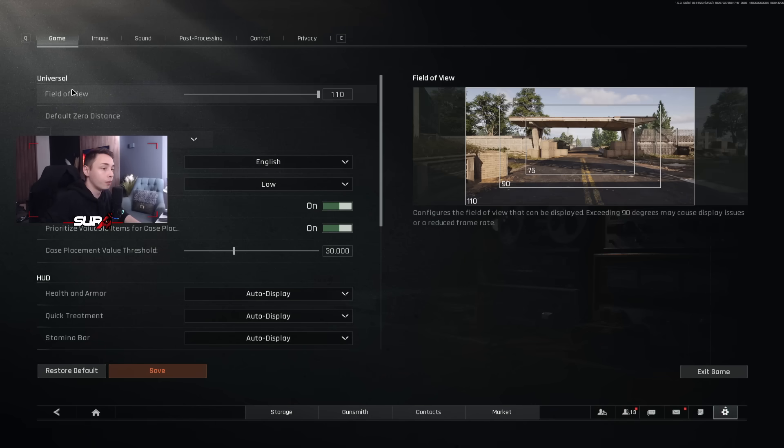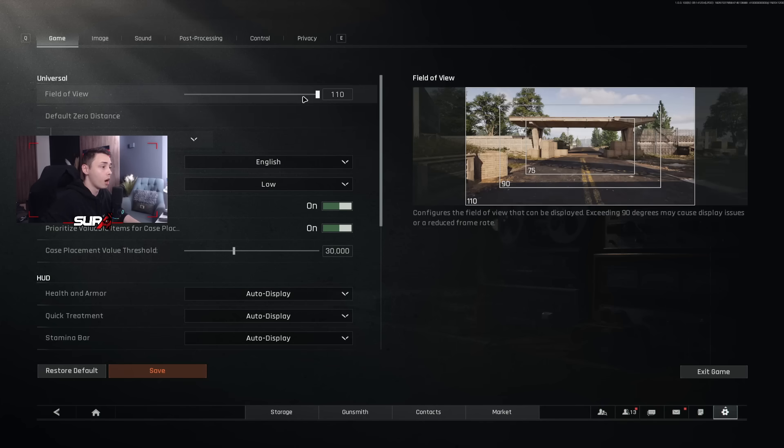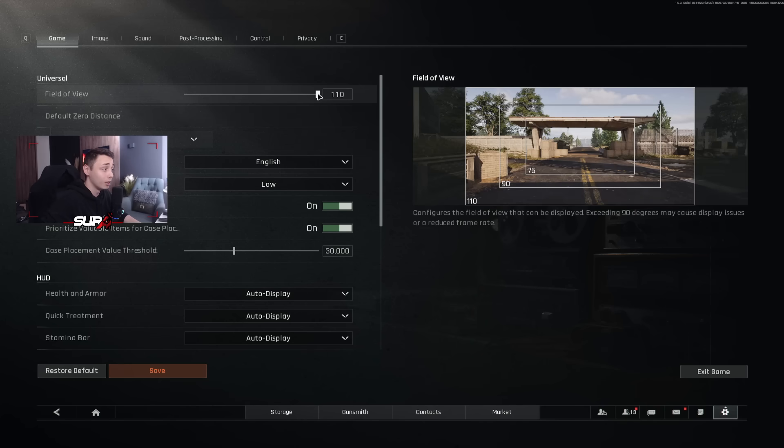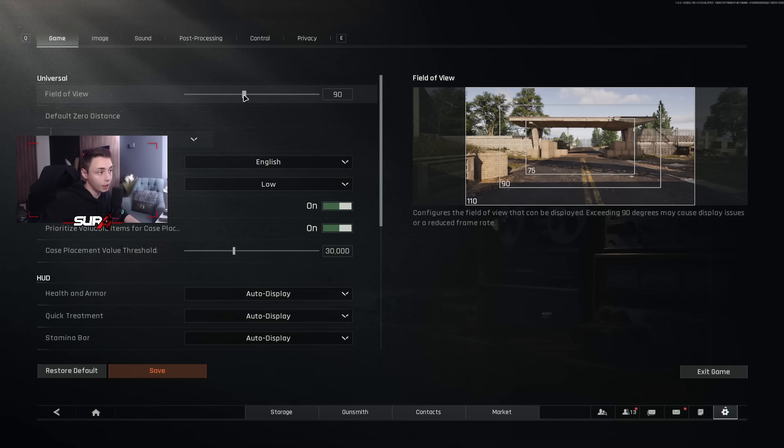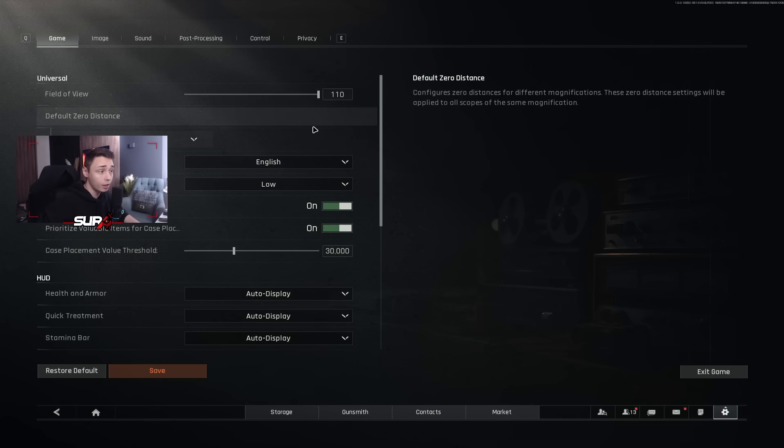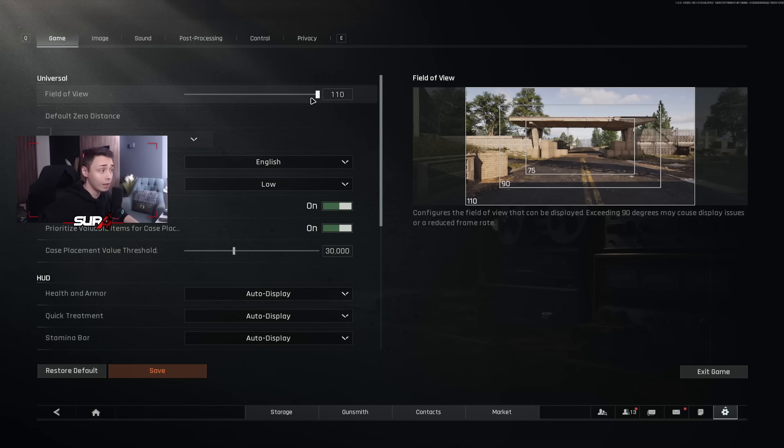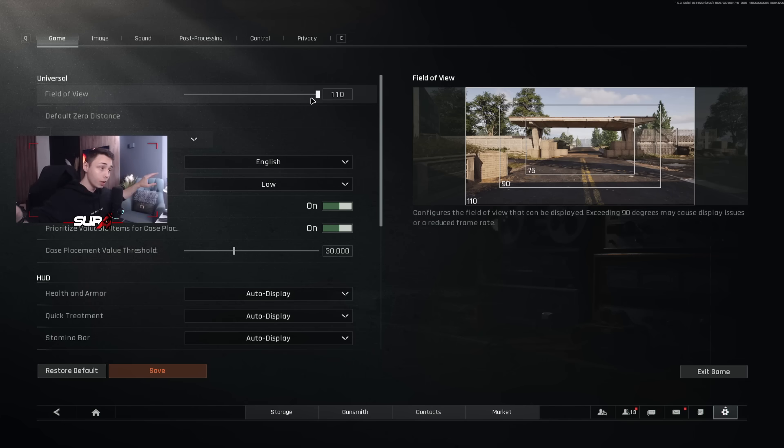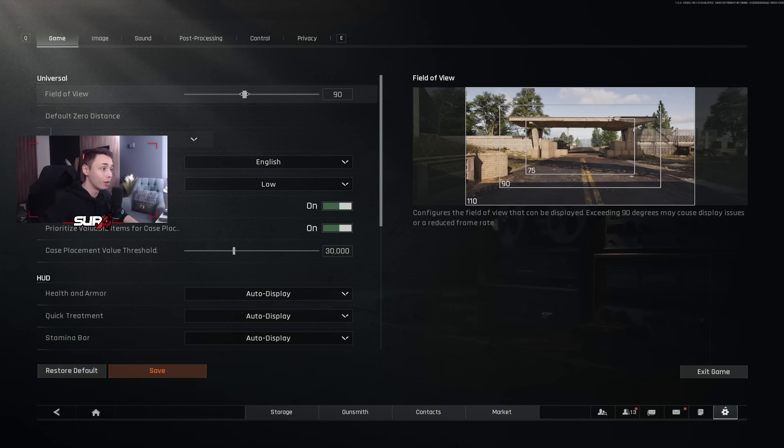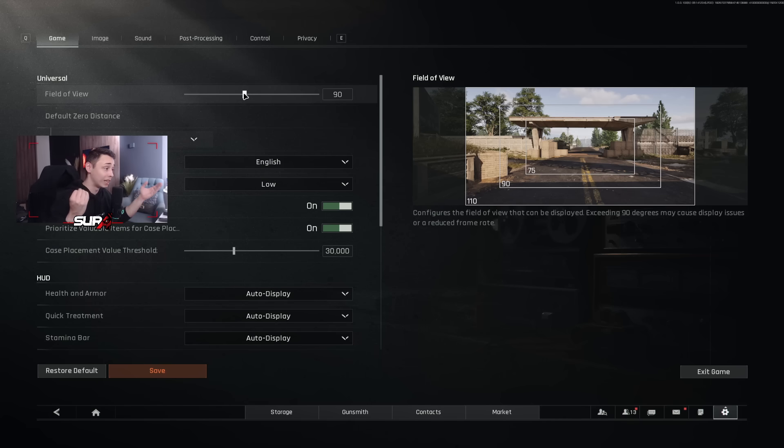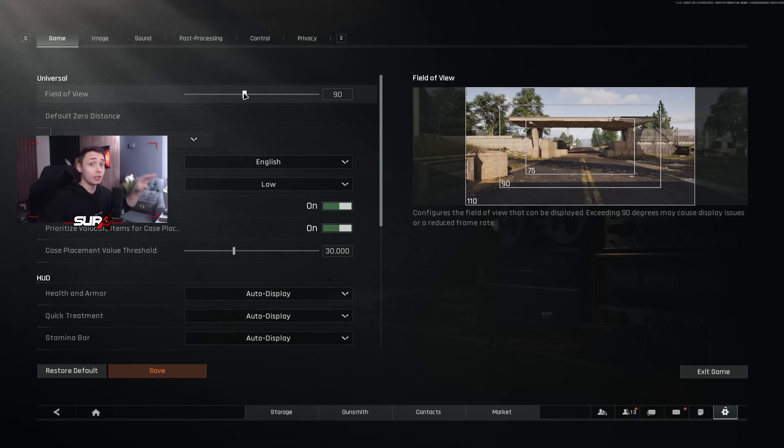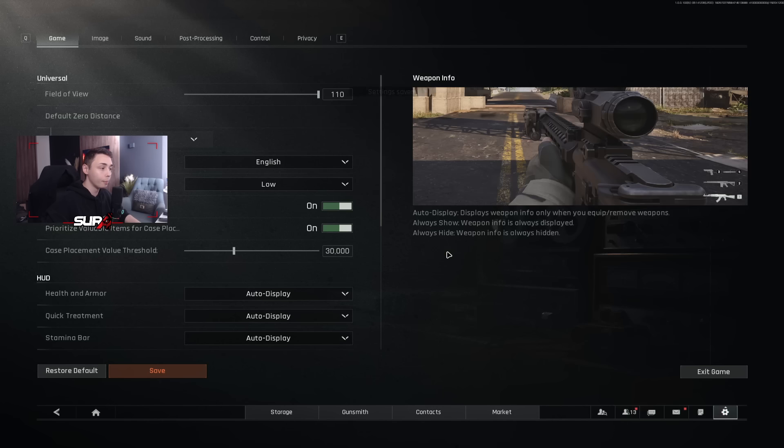First thing first, game. We're going to start with the field of view. I am using 110, which is the max you can use on this game. You have two schools, the people that will play 90 and the people that will play 110. I personally play 110. The thing is, with the 110, you have more peripheral view.